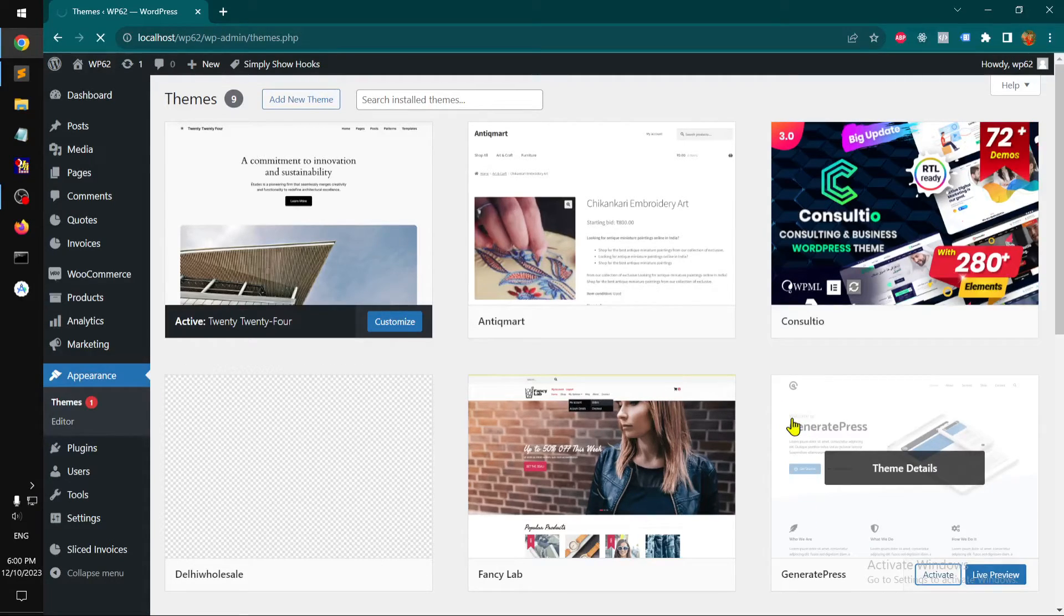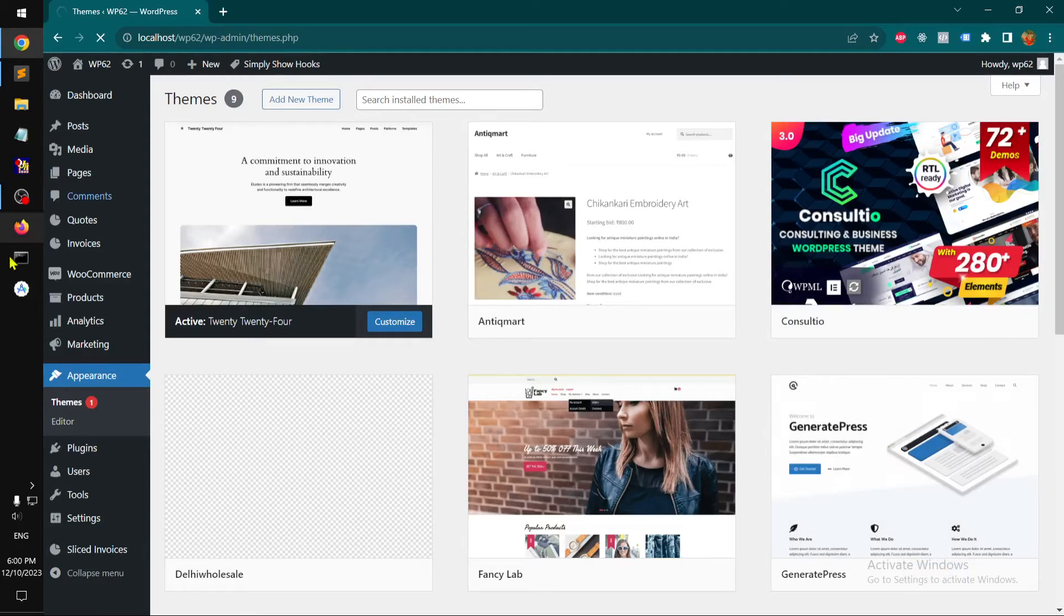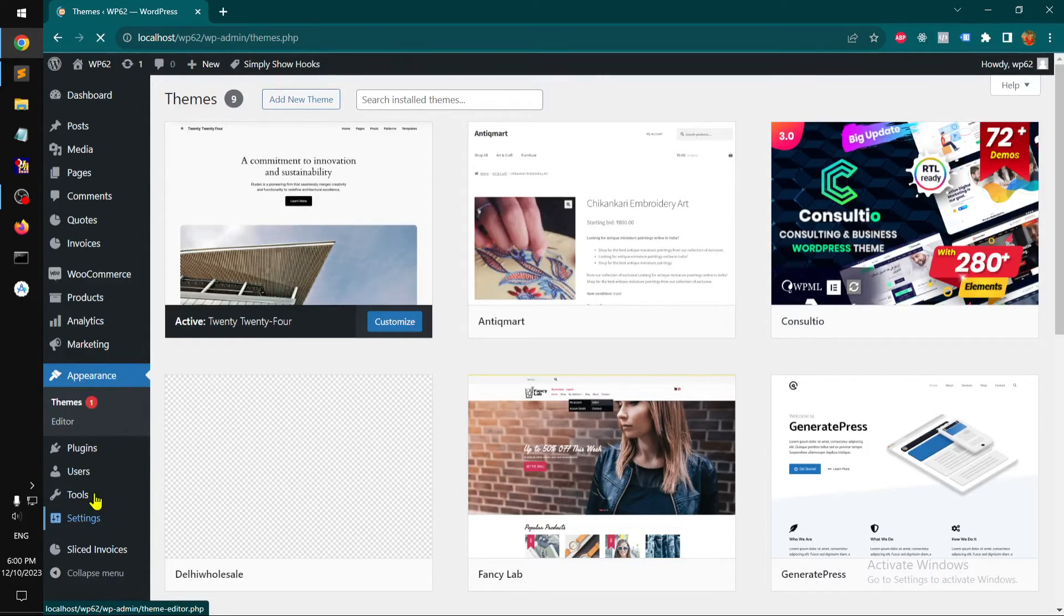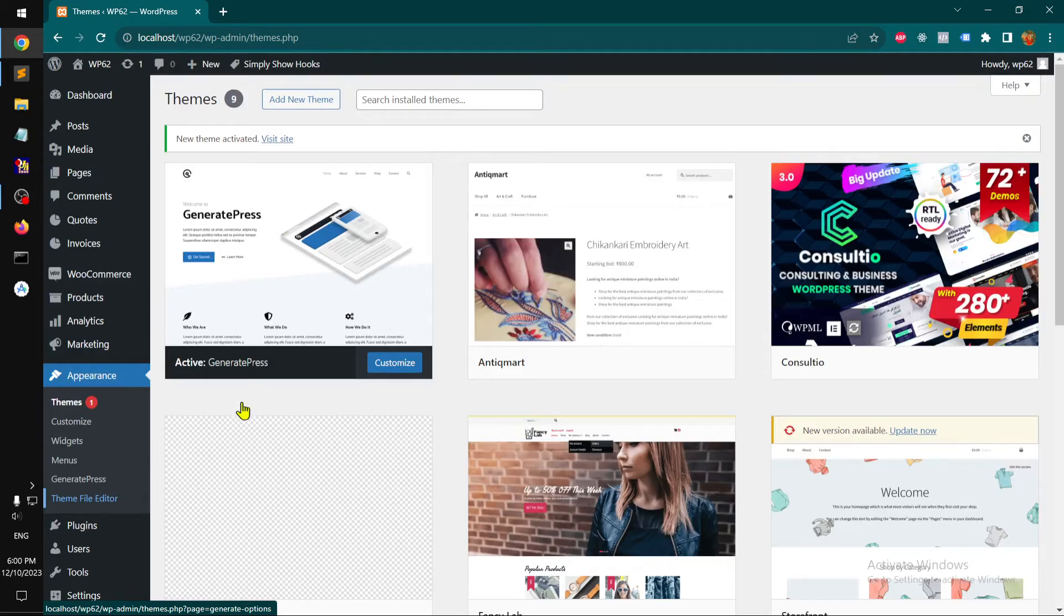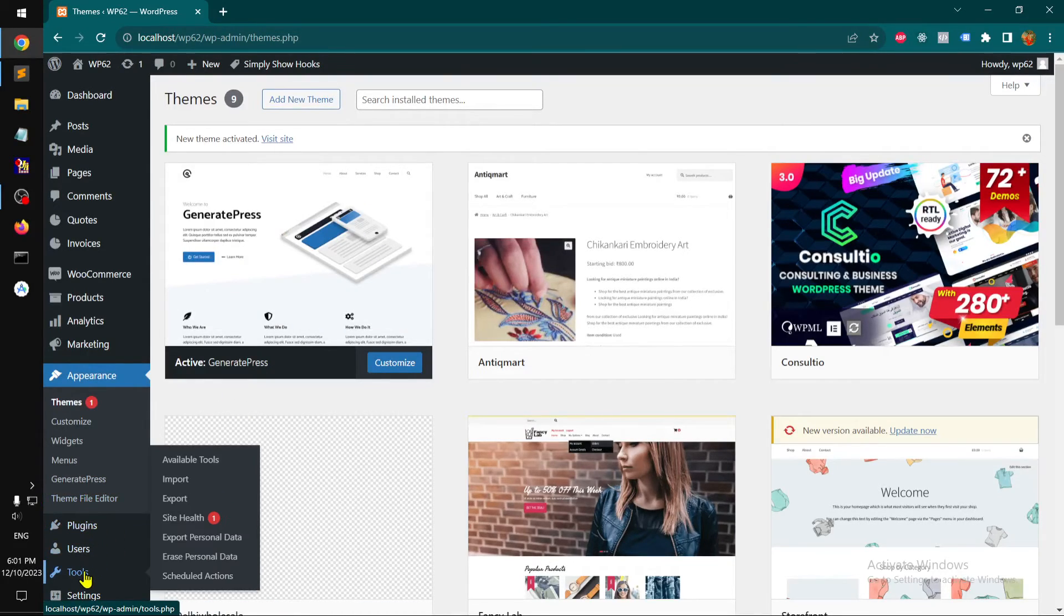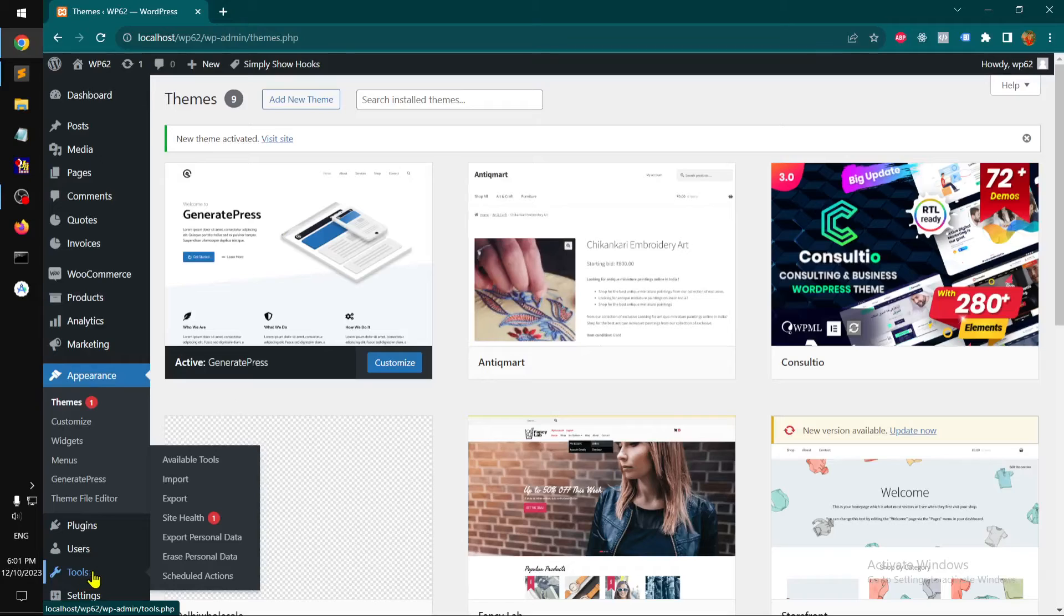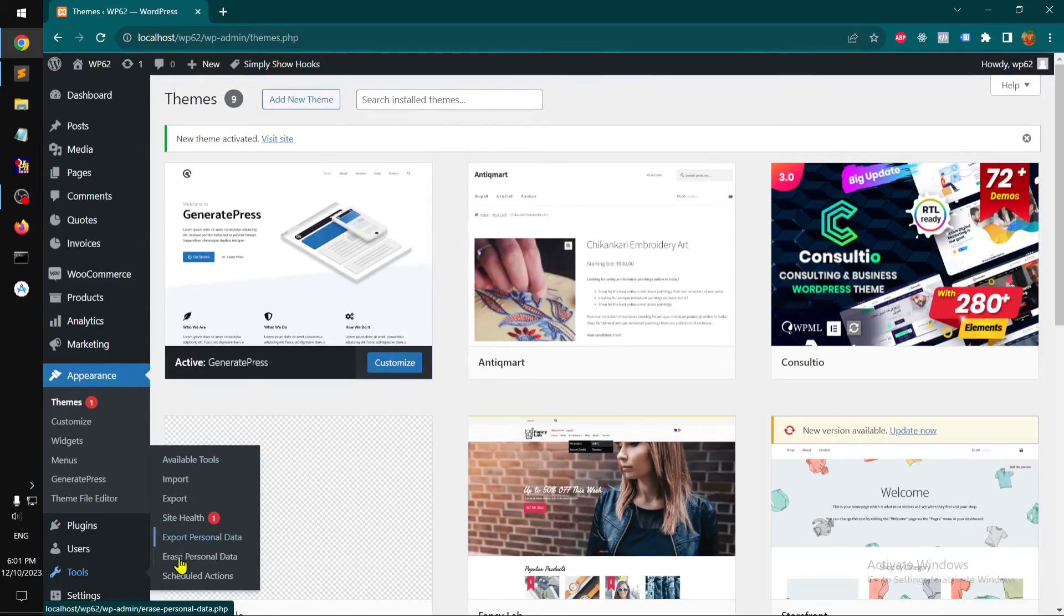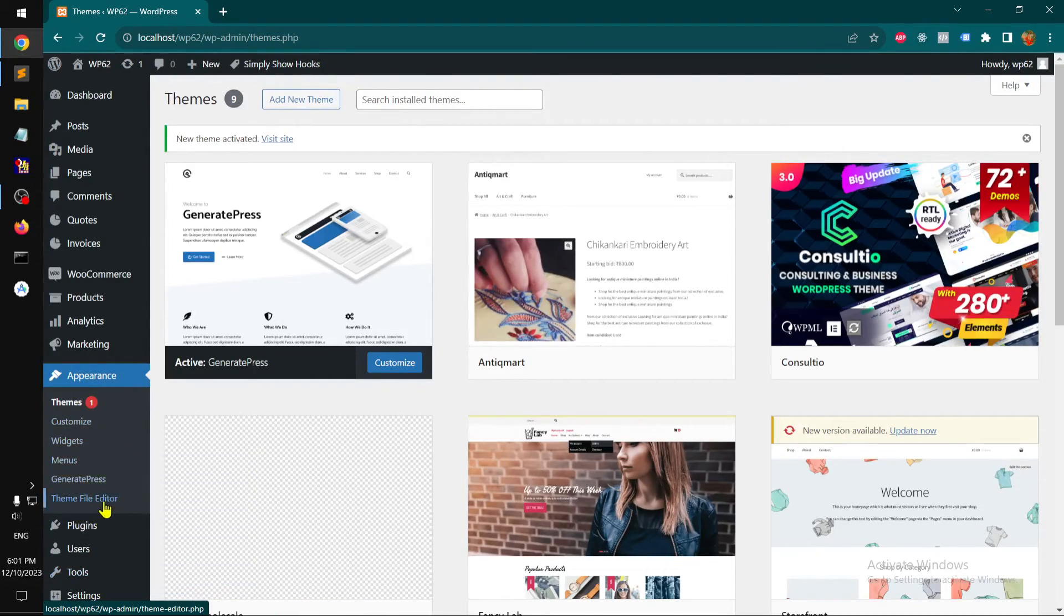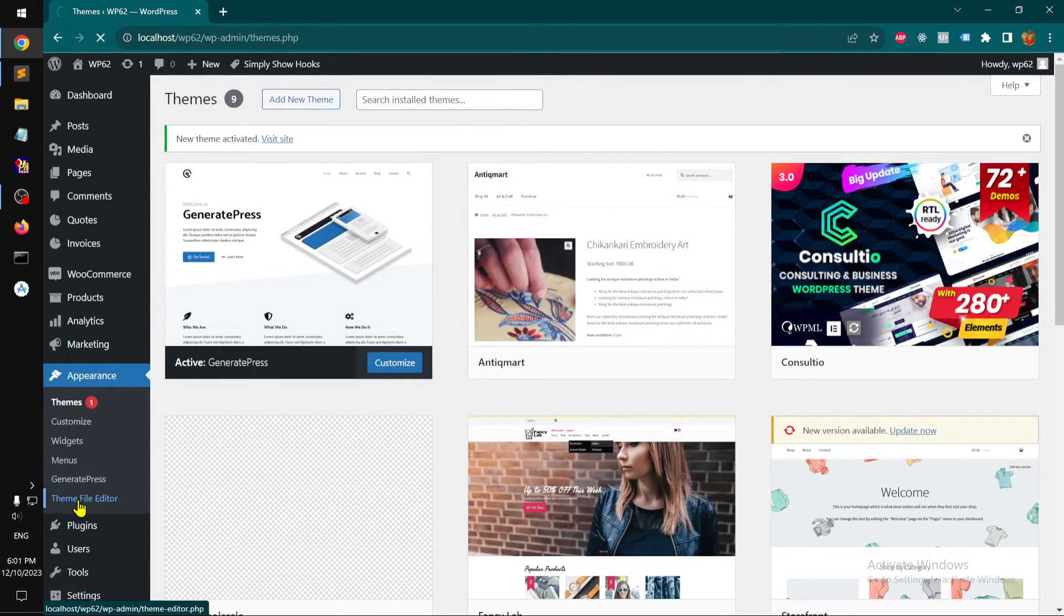Now you will see everything will change, especially here under appearance and under tools. Now I've got theme file editor right there, and under tools we do not have theme file editor. So you can go to the theme file editor under appearance.